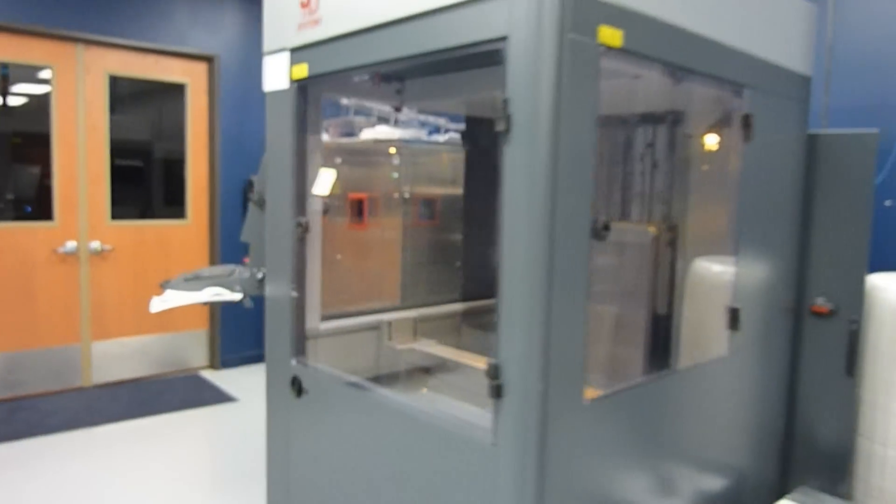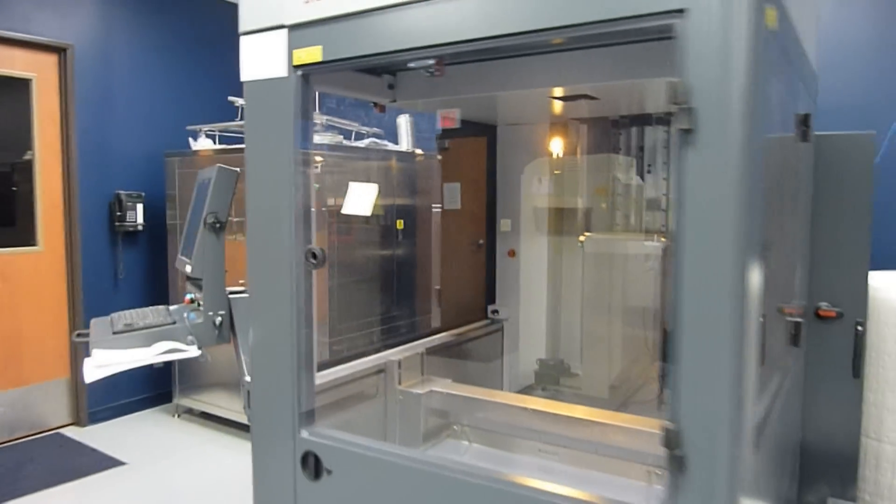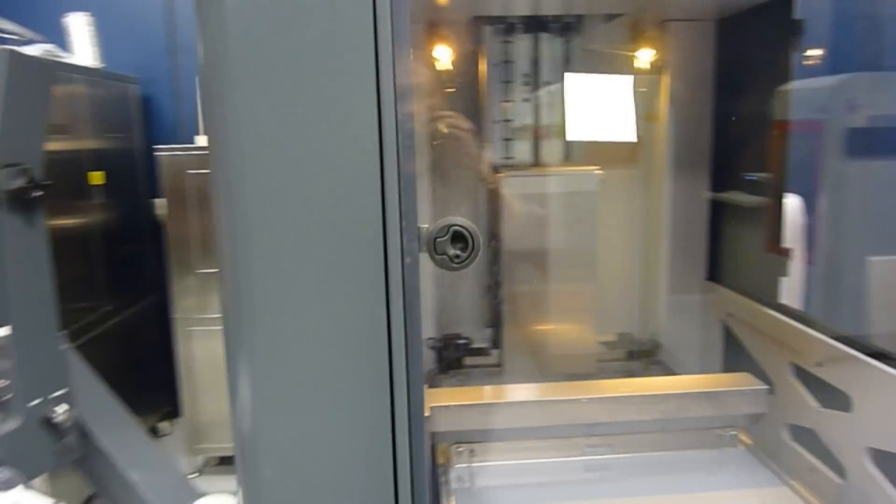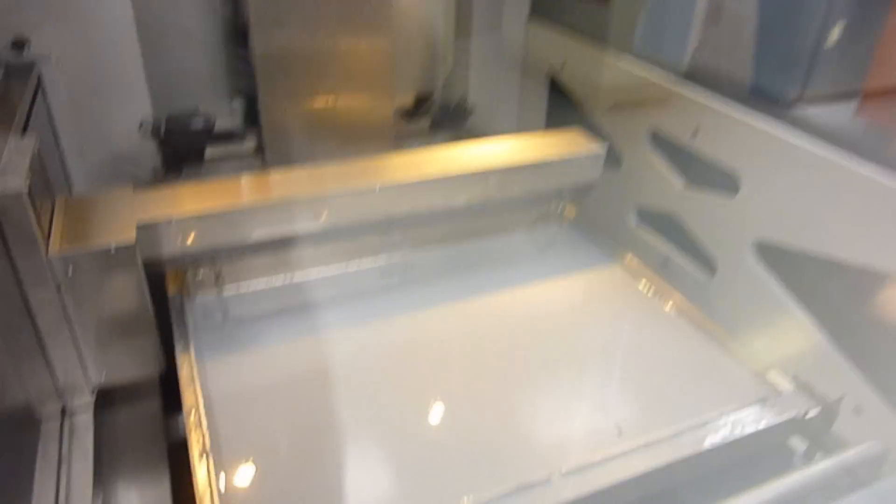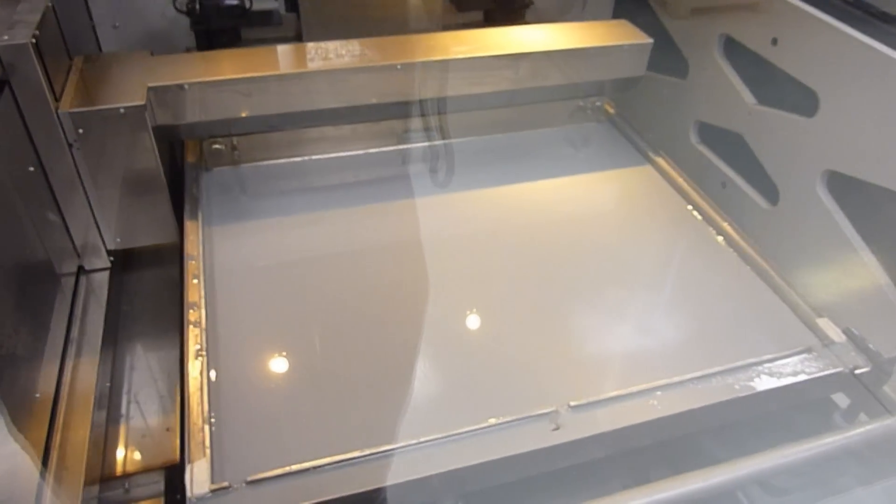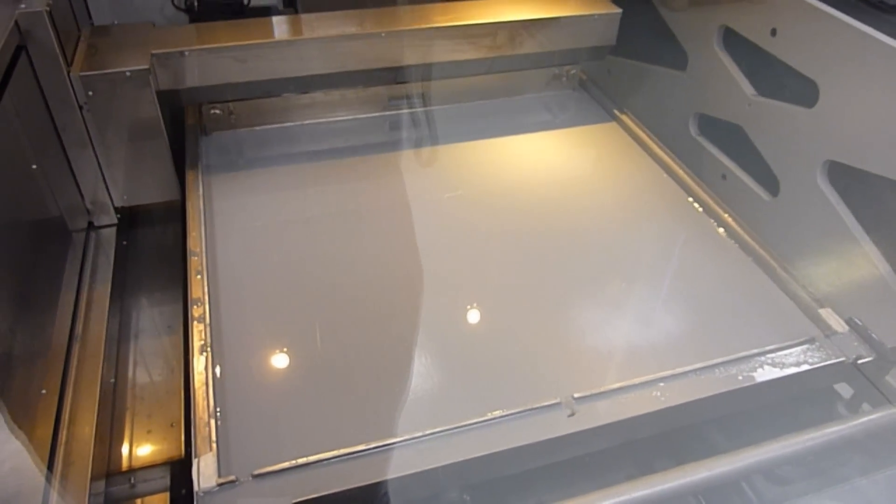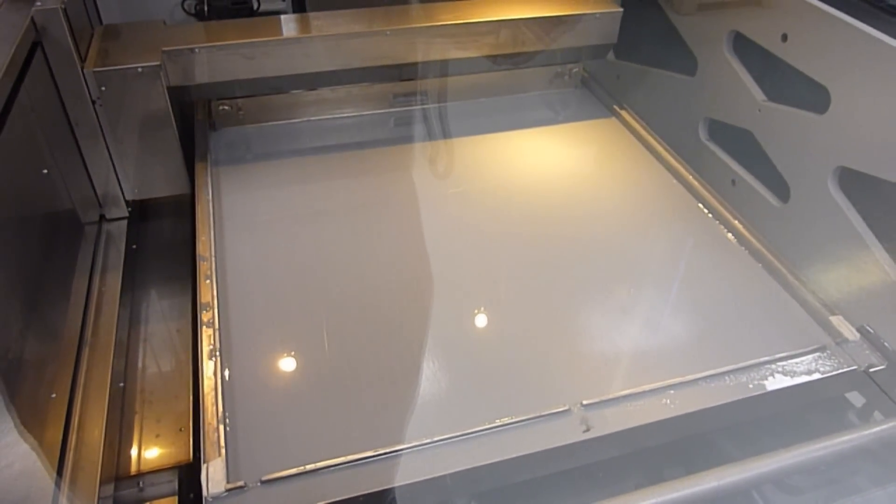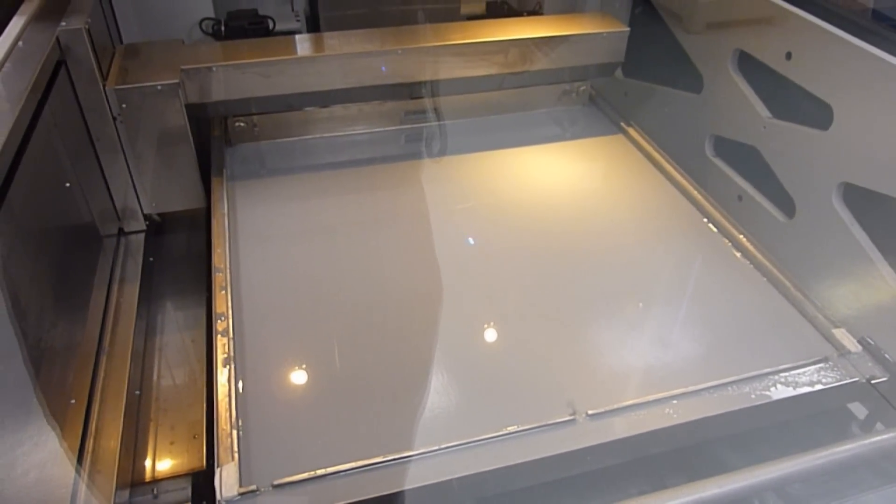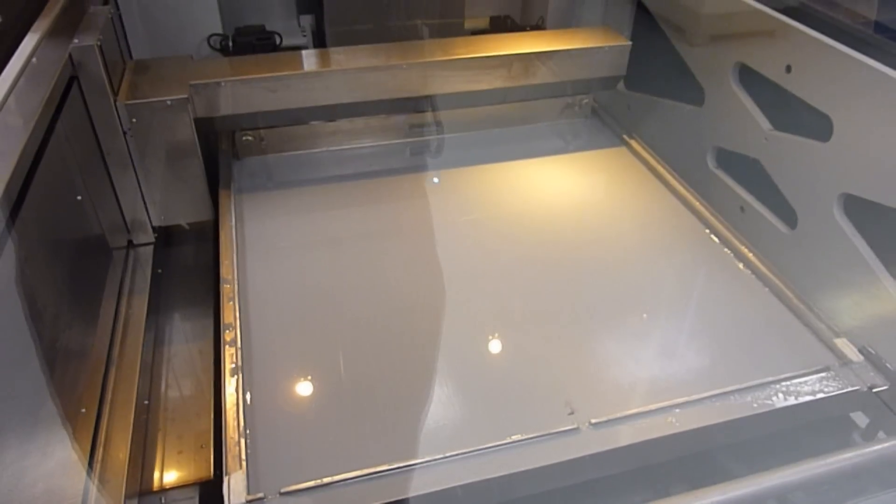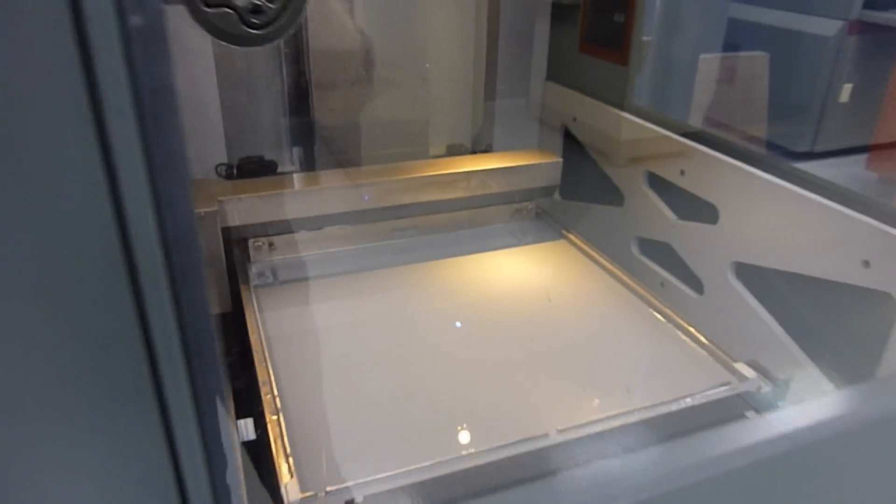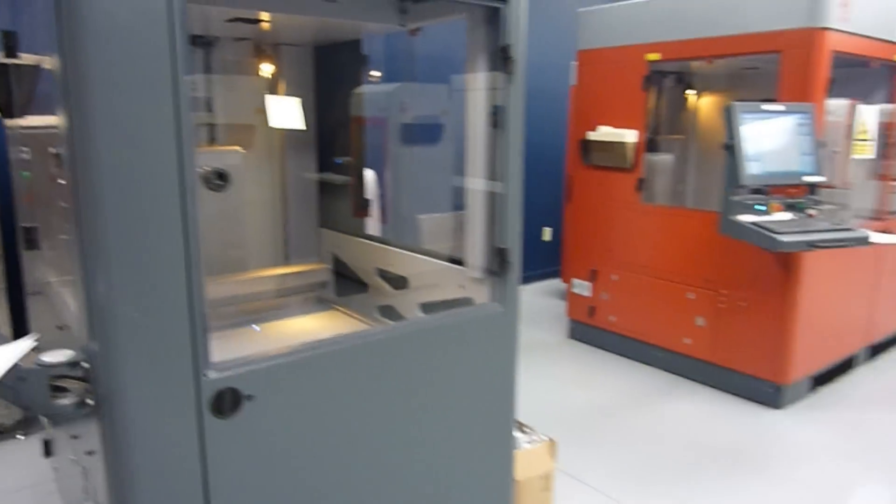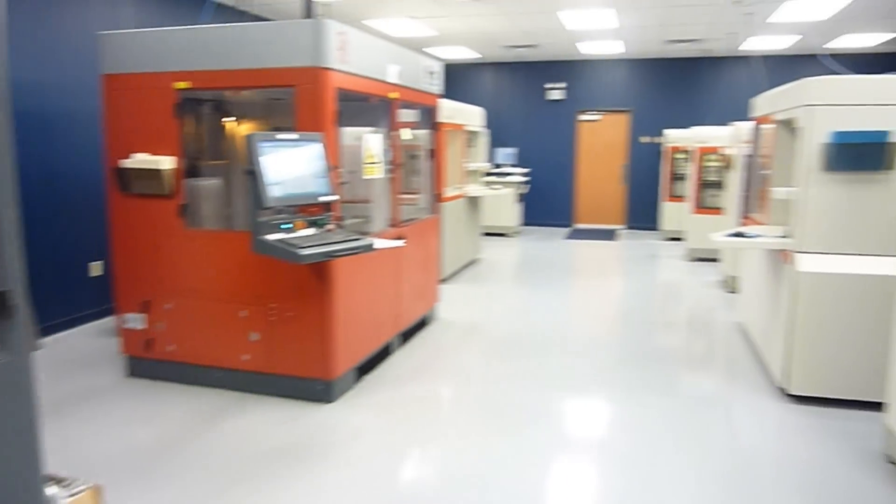And our final machine, number 11 is Juliana and we run Acura Extreme in this iPro. And that is the Realize SLA Laboratory.